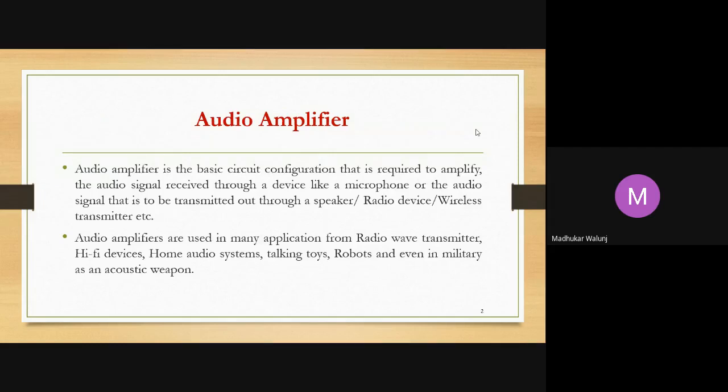This audio amplifier is used in many applications, from radio transmitters to hi-fi devices — high fidelity devices — home audio systems, talking toys, robots, and even in electric applications where we need it as an acoustic weapon.